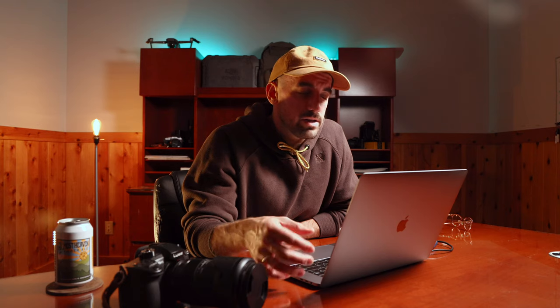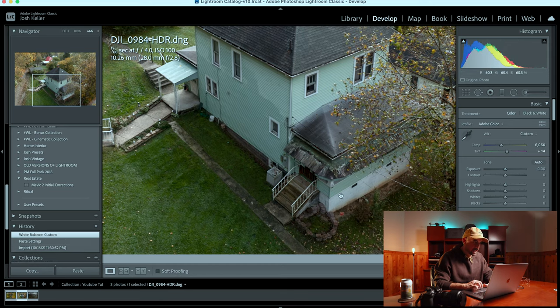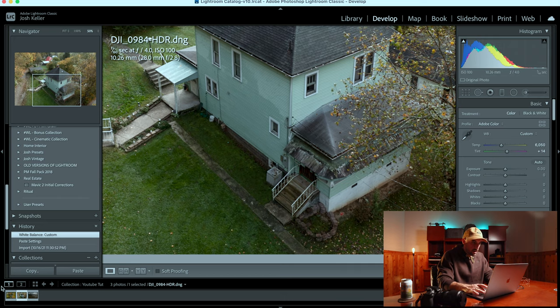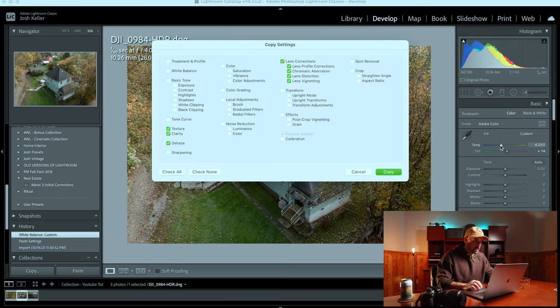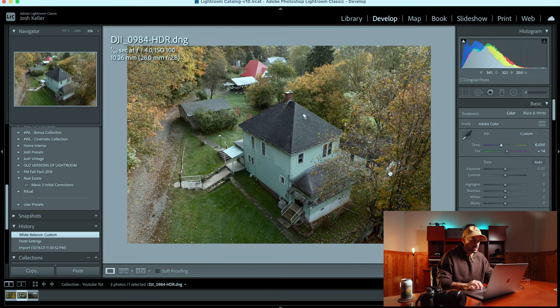Then I copy and paste that to my other photos. It should be noted that you might have to add profile corrections later — it might not always be a preset since you're using different cameras. This one is just my personal preset for the Mavic 2 Pro. Next I make sure my white balance is where it needs to be, tweak it a bit, and then copy just the white balance over to the other two photos.